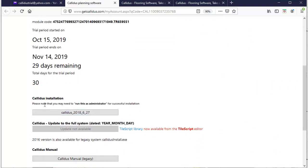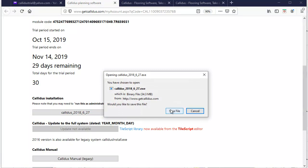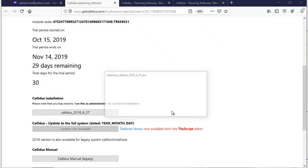I will click on the Callidus installation, the latest one available, and save the file.